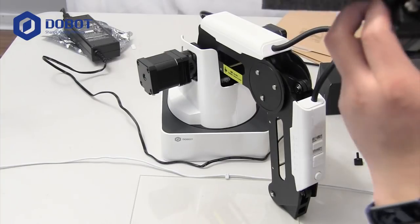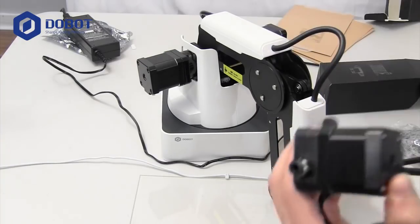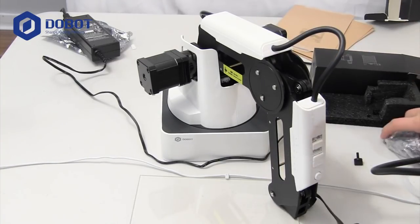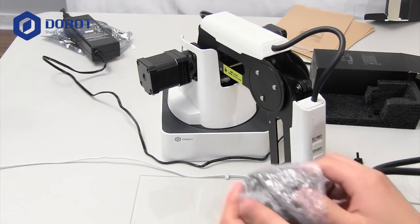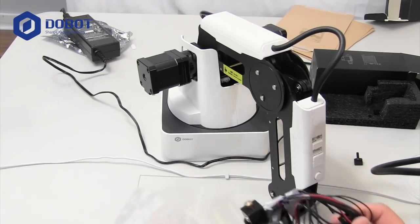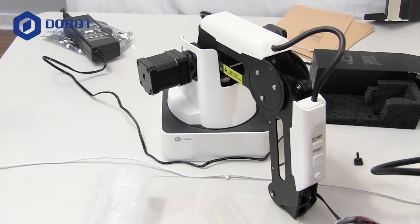I'm going to take this out of the packaging, put it right there. Take this out of the packaging, and put it right here.